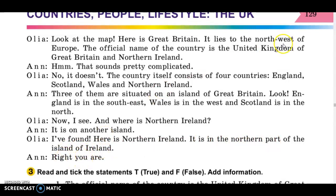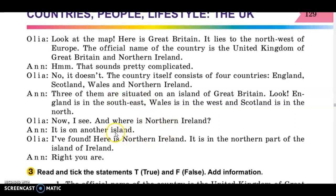I hope you know the word 'complicated' — складно. 'Consists' — складається. 'Are situated' — розташовані. And pay attention to the pronunciation: 'island' (острів) and 'Ireland' (Ірландія) — these are two different words.